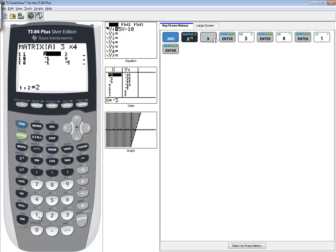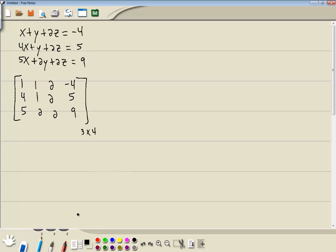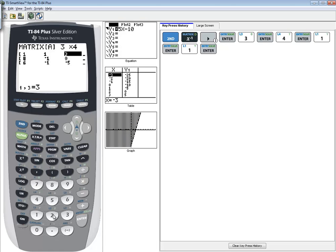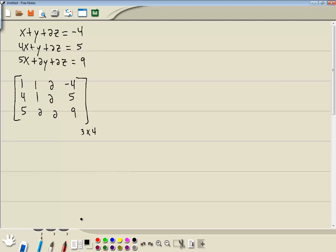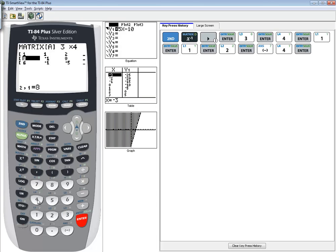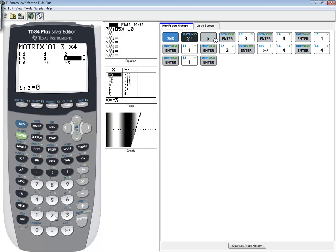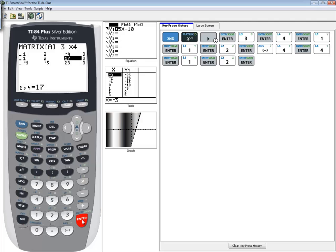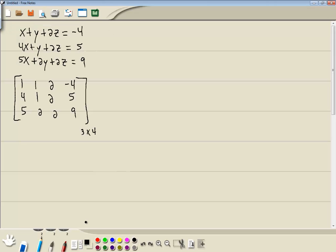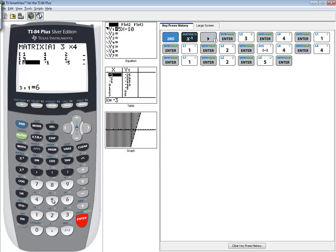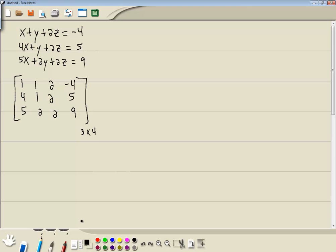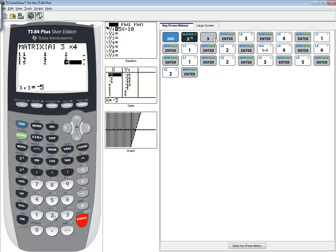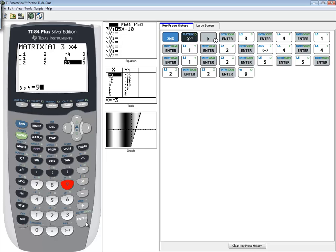So 1, enter, 1, enter, 2, negative 4, 4, 1, 2, 5, 5, 2, 2, 9.